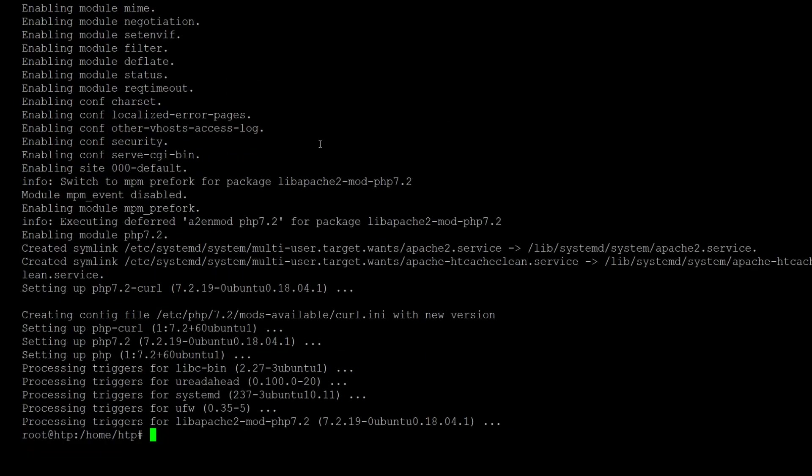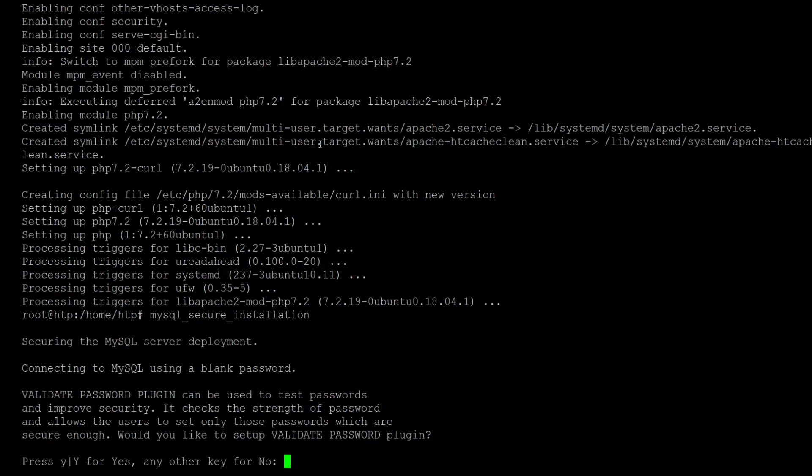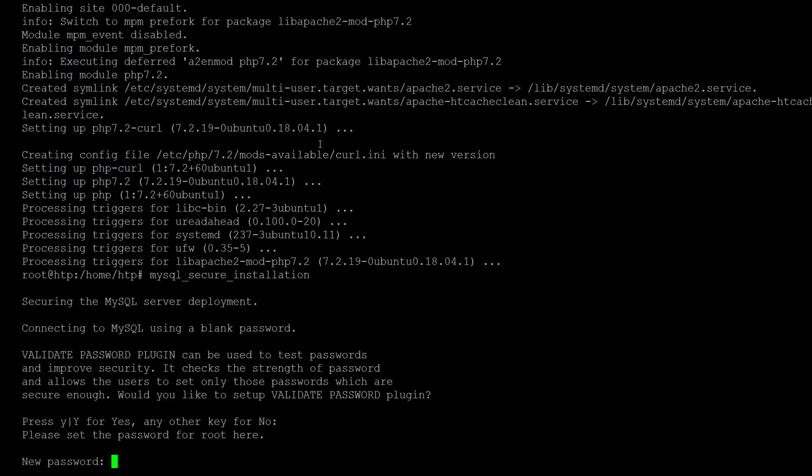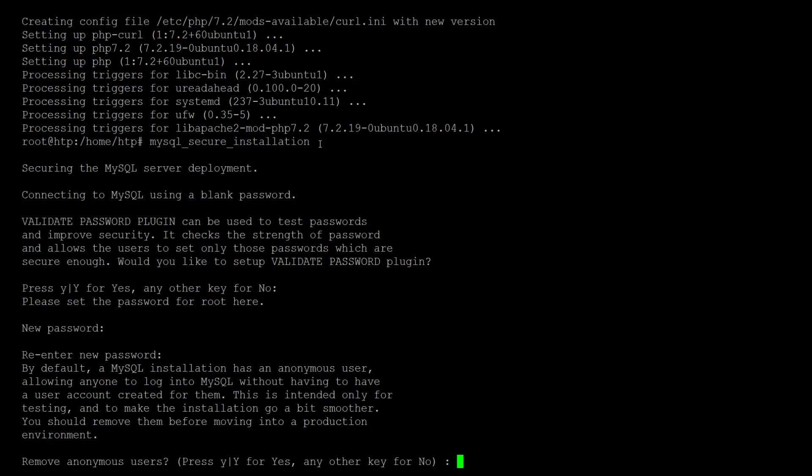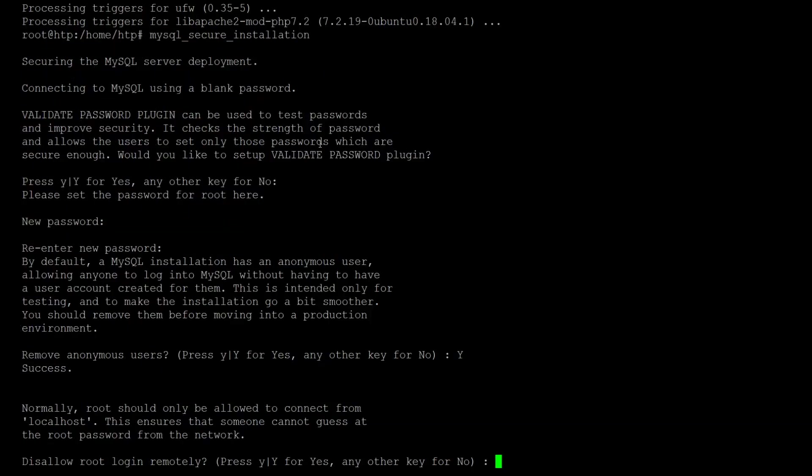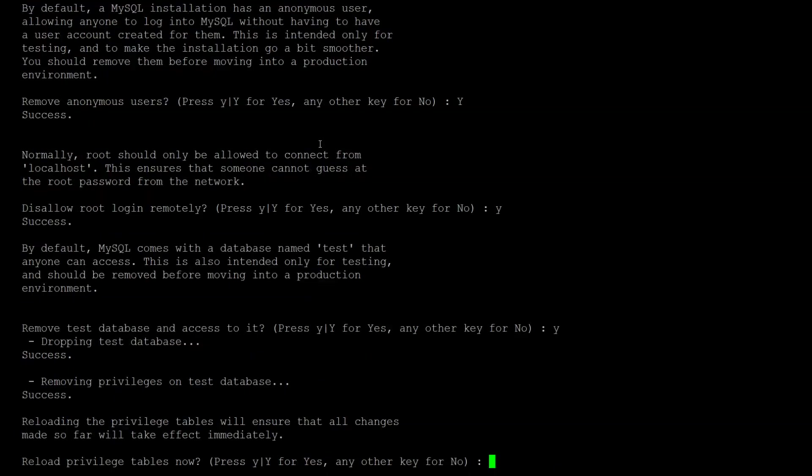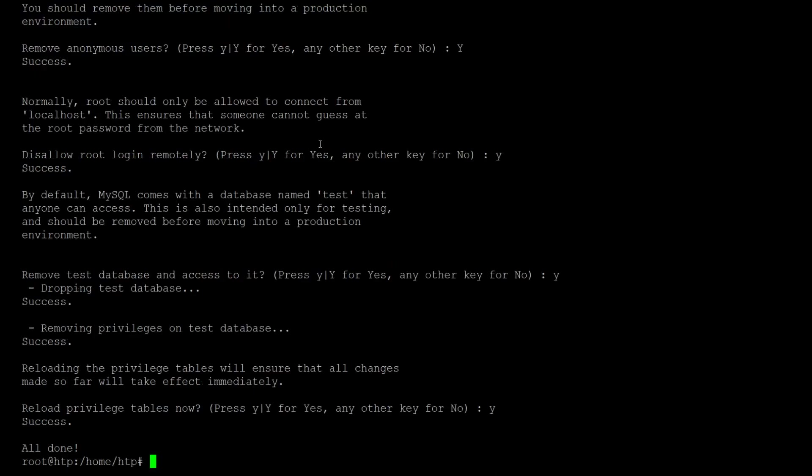Okay so we should have everything now we need. First let's secure the MySQL installation to properly keep the databases safe. This is pretty straightforward. We want to set up validate password plugin and we need to set a root password and just doing it now. Yes we want to remove anonymous users, we want to disallow root remotely, we want to remove the test databases and reload the privileges.